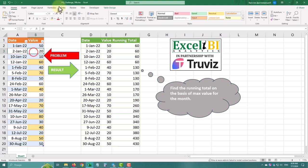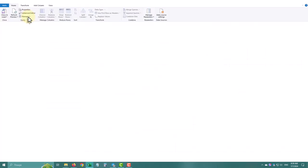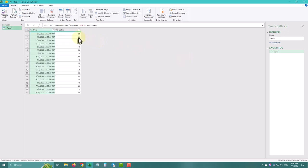Let's start by loading our data. Here we have a table with dates and values.